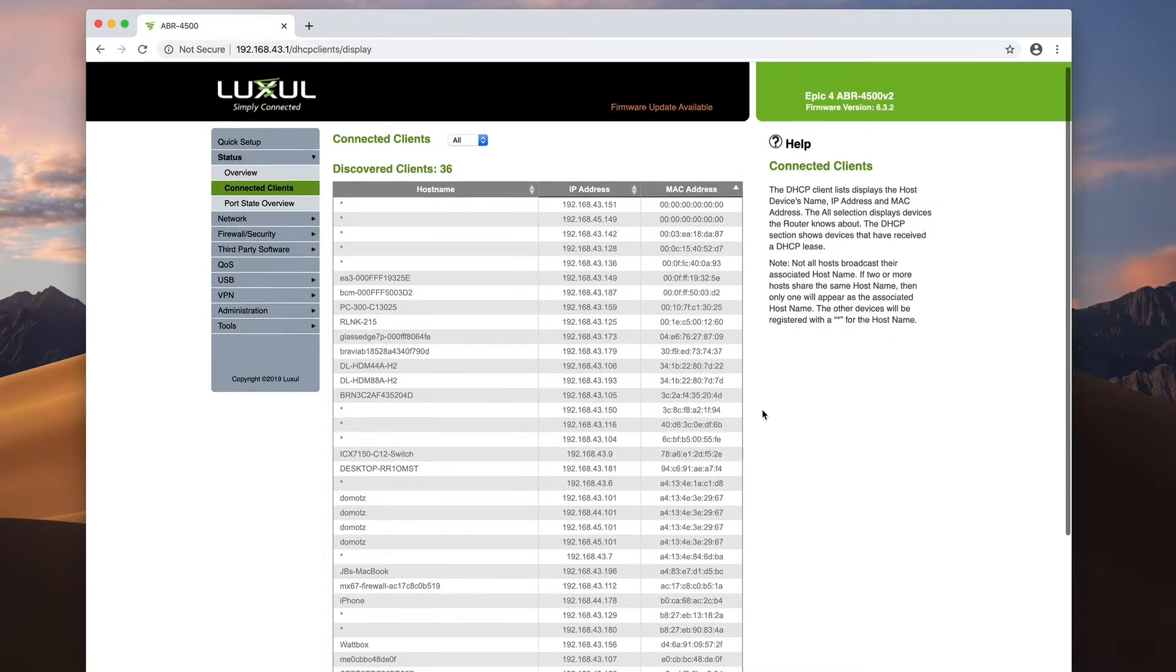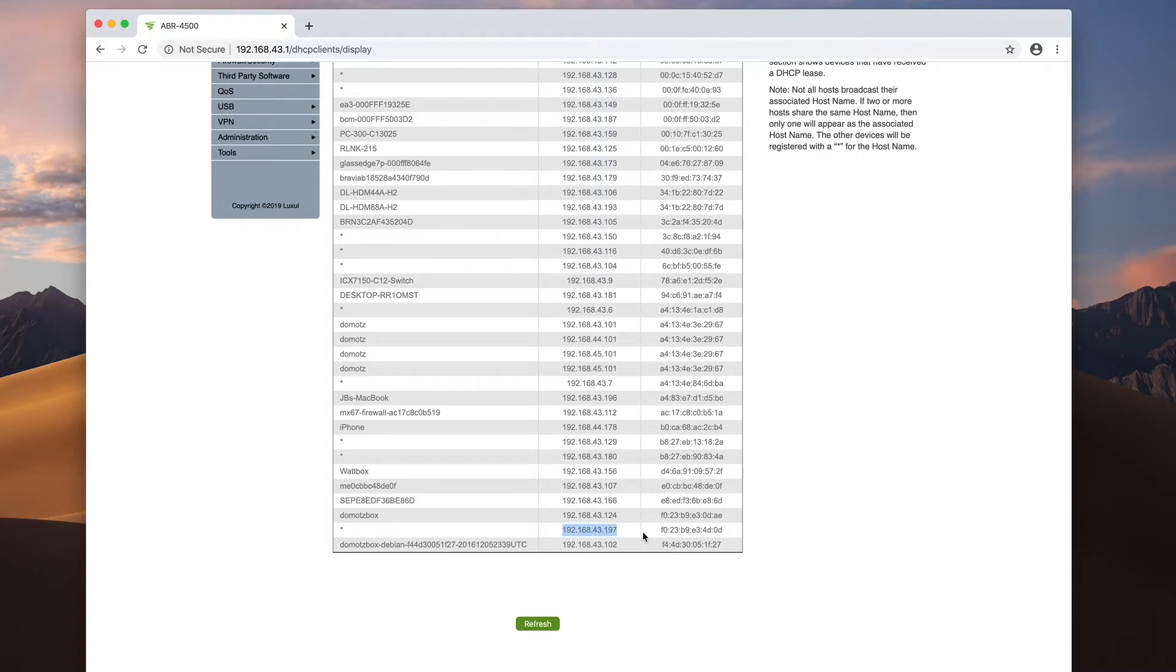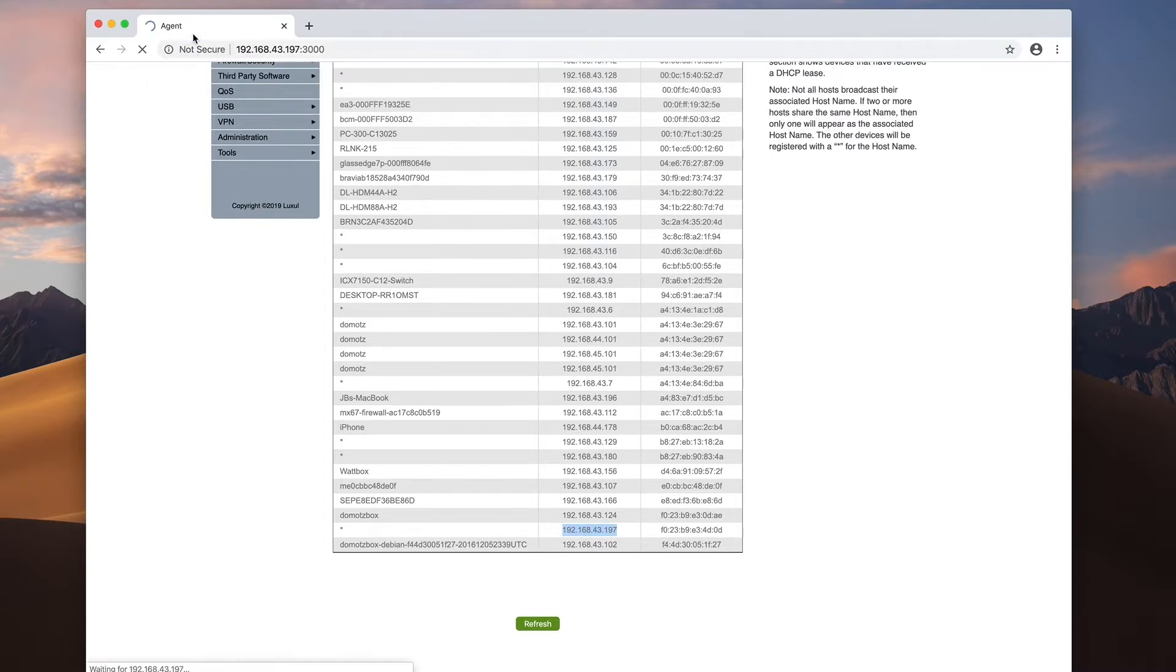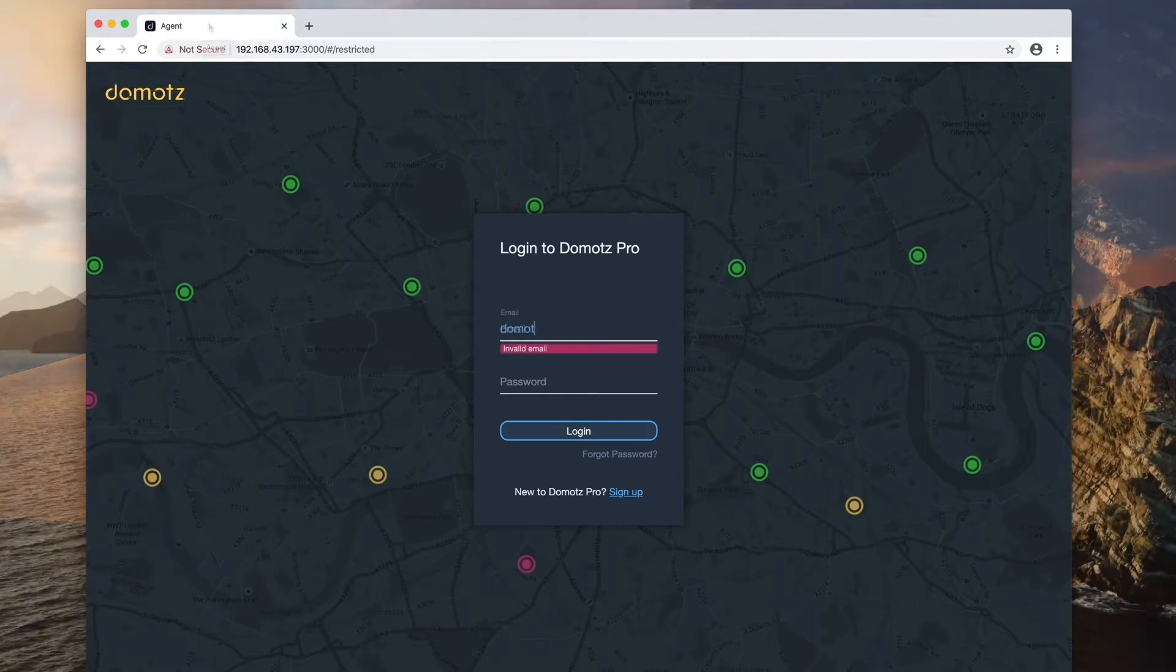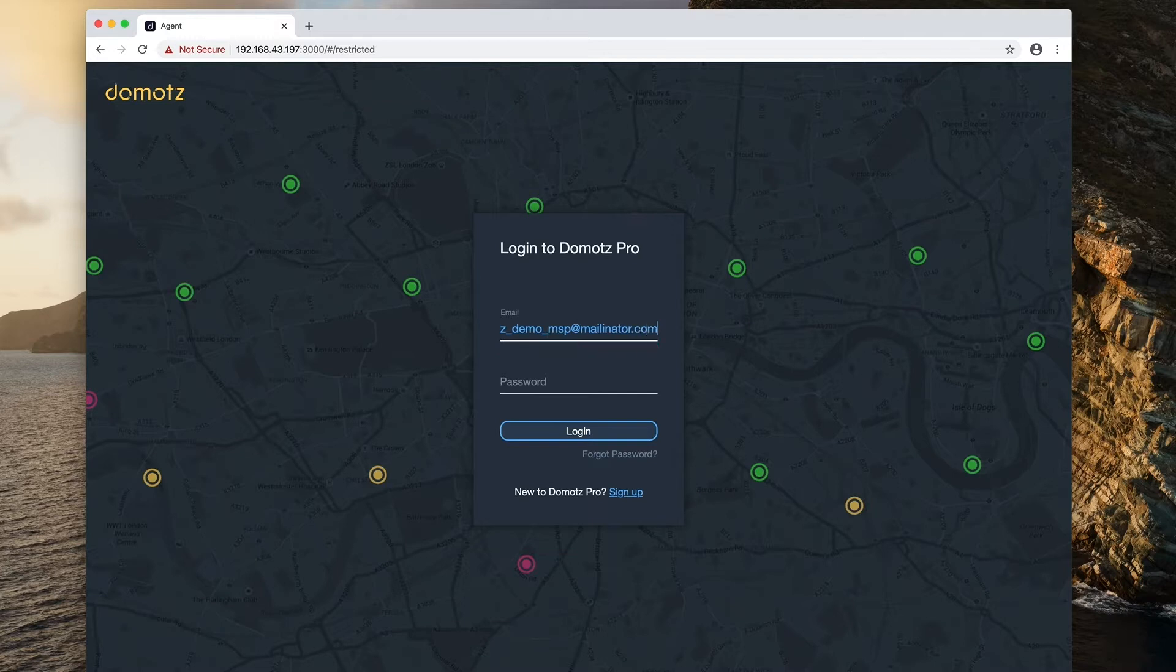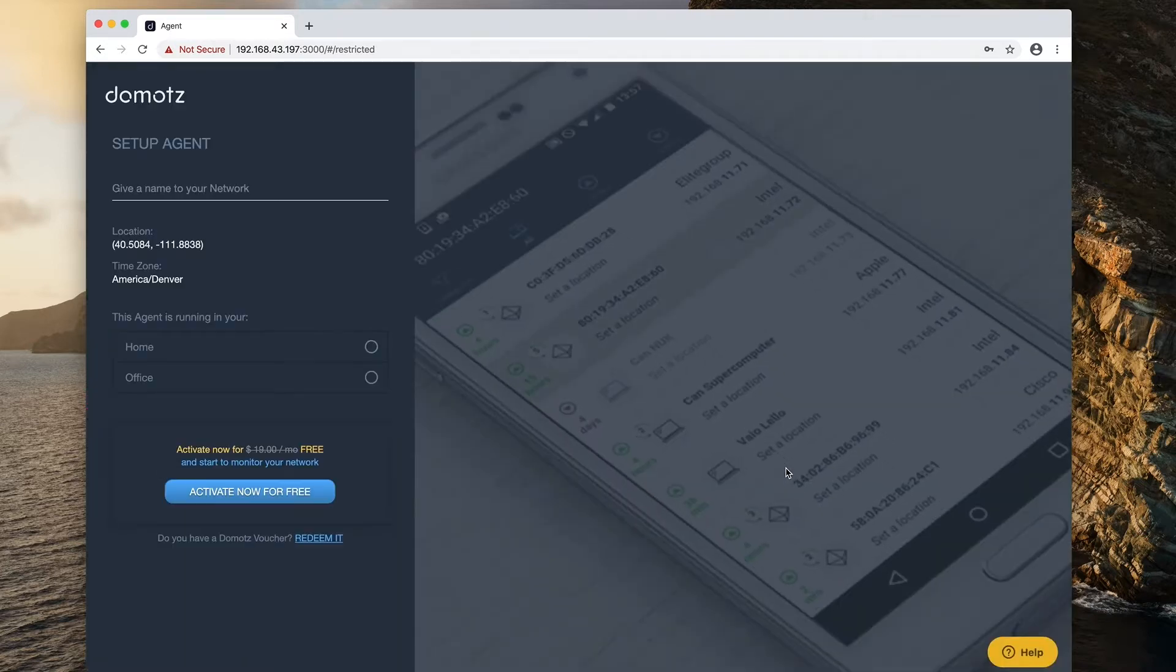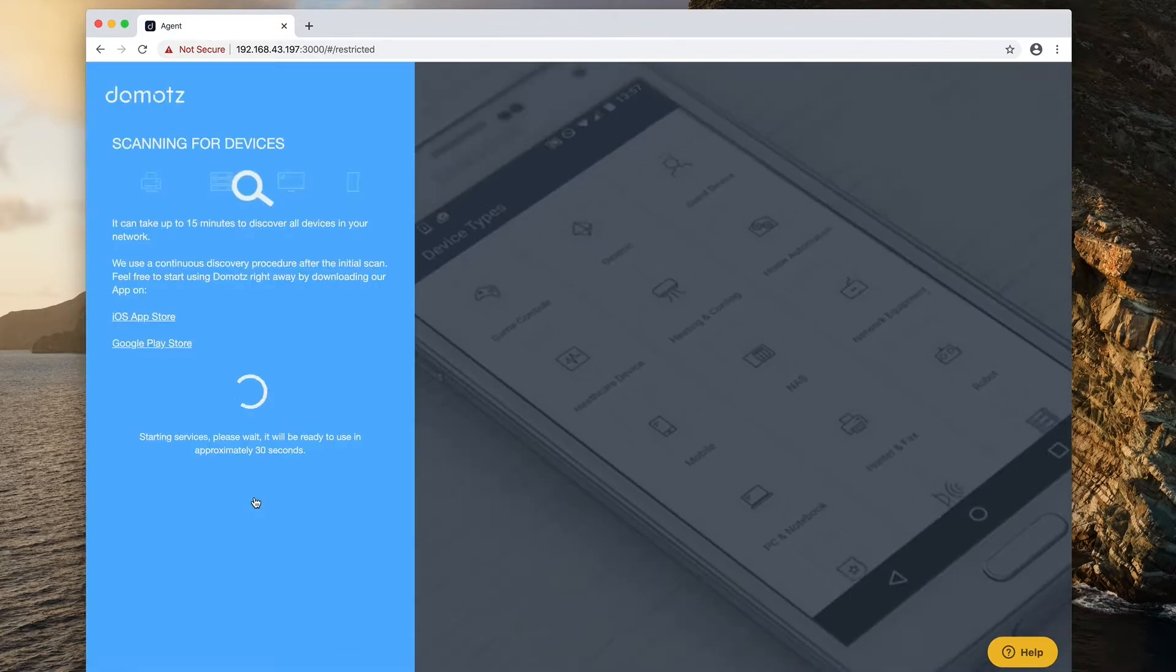When the agent is installed, it exposes an activation page on port 3000 of the local IP address of the agent. In this example, I've logged into our router to view the connected clients list and found that the agent was assigned an IP address of 192.168.43.197. You can immediately connect to the agent activation page by typing the IP address followed by colon 3000. Once the DOMOTES agent is updated, you can activate the agent with your login credentials. This associates your DOMOTES agent with your account. You can now enter any specific details about that agent. The agent will start to scan and identify all the devices associated with this network. It can take up to 15 minutes depending on the size of this network and the devices associated with this network.